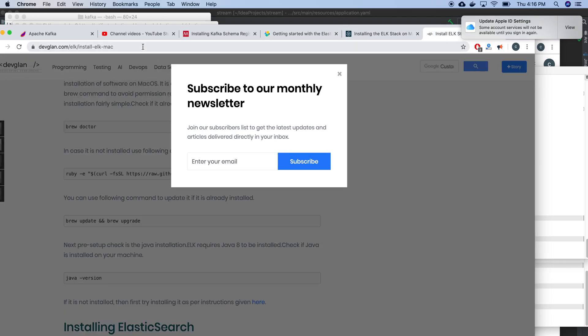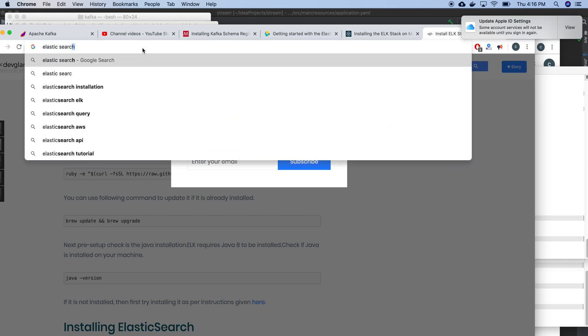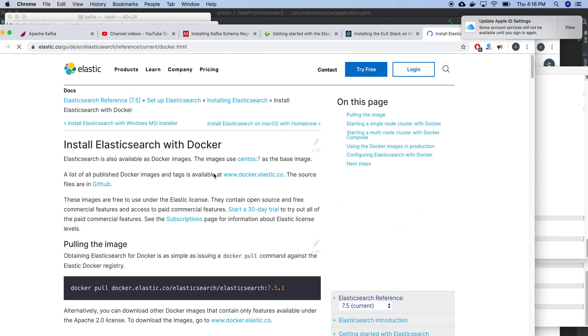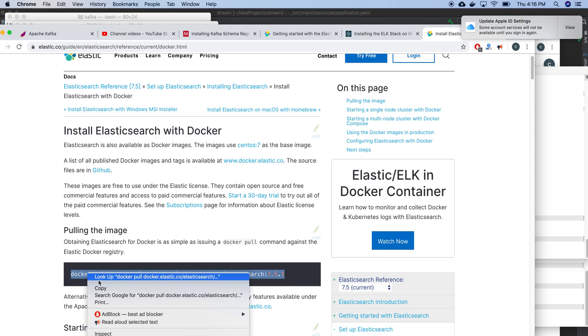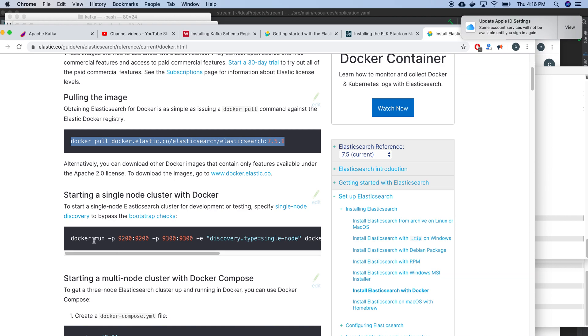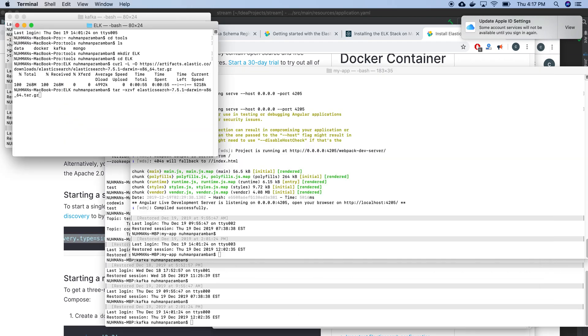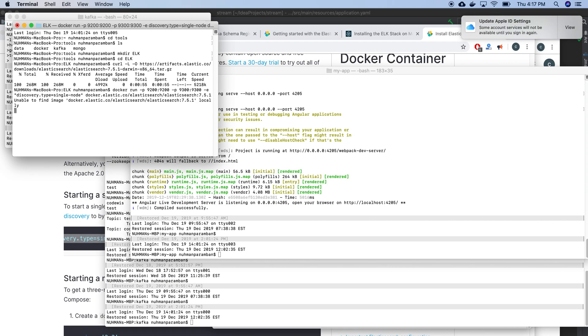If we are just using Elasticsearch Docker image, that will also work. There's already one Elasticsearch Docker image you can pull and run. So probably I will go with that approach instead of extracting and running on my machine.